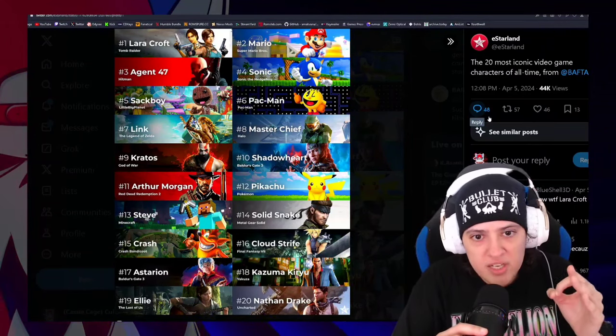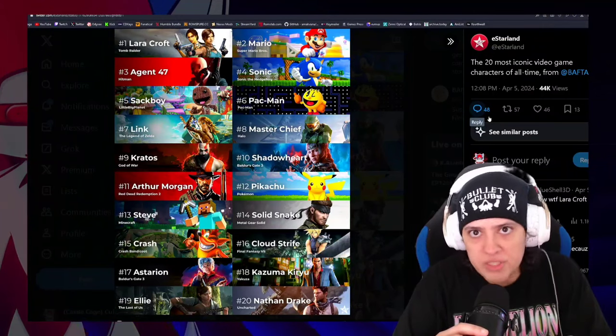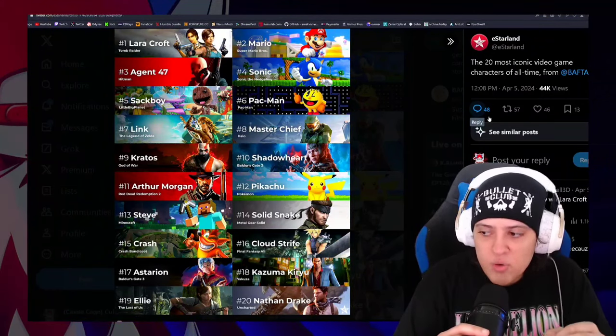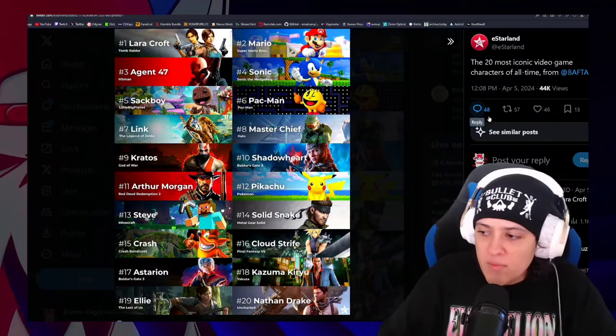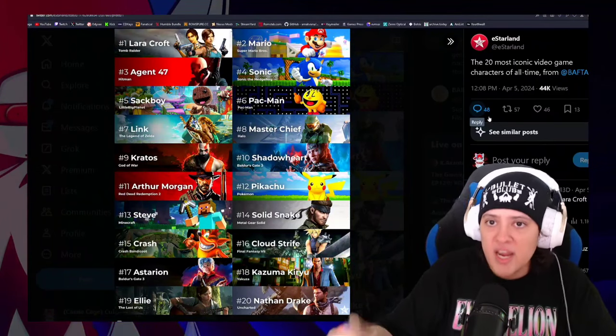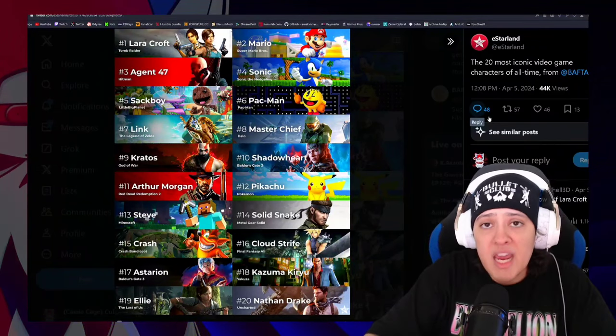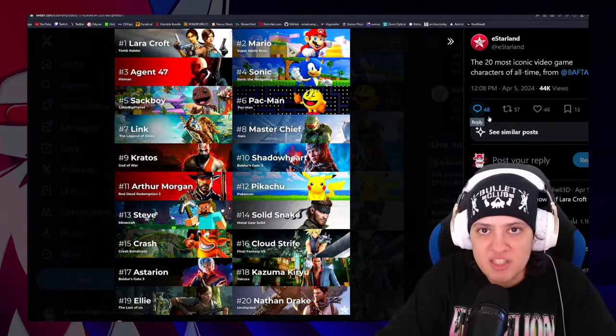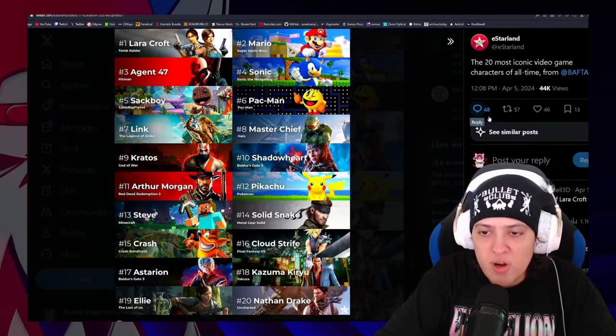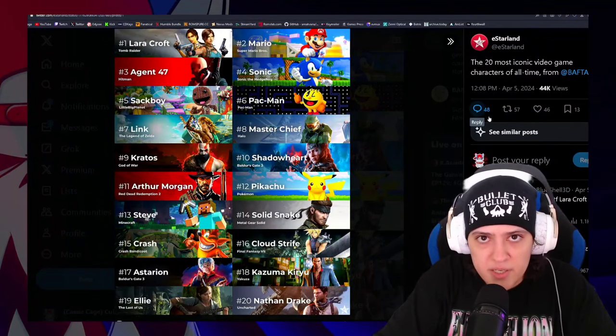Because while Lara Croft is indeed one of the most iconic video game characters of all time, to say that she's somehow above Mario is, you have to be a crackhead. You have to be on crack. There is no other video game character, no other, that has been as fucking consistent, as dominant as Mario.